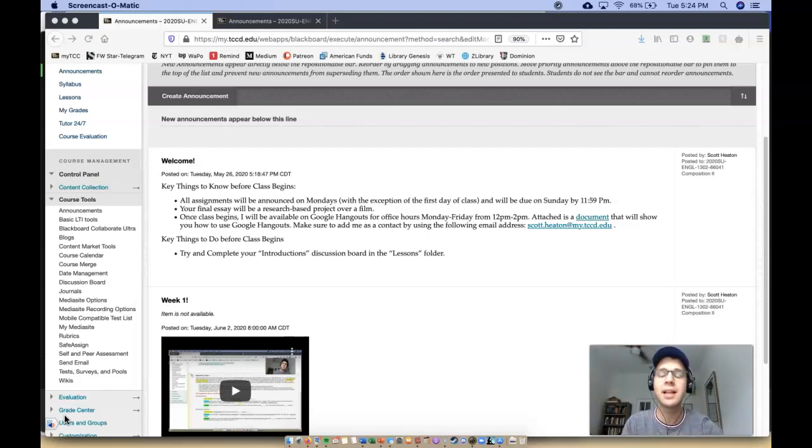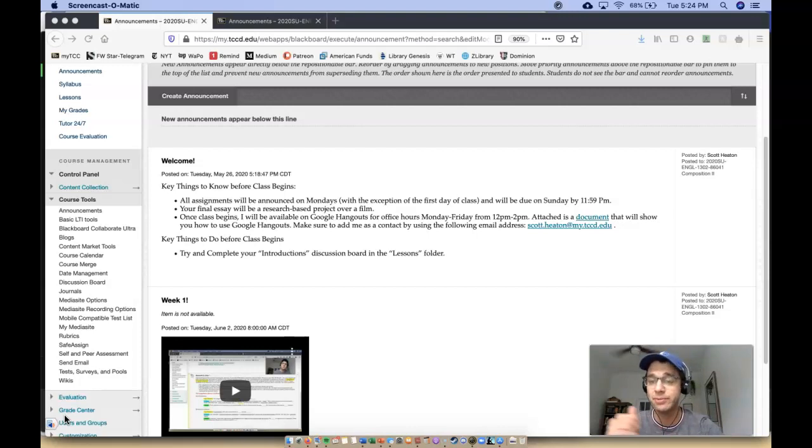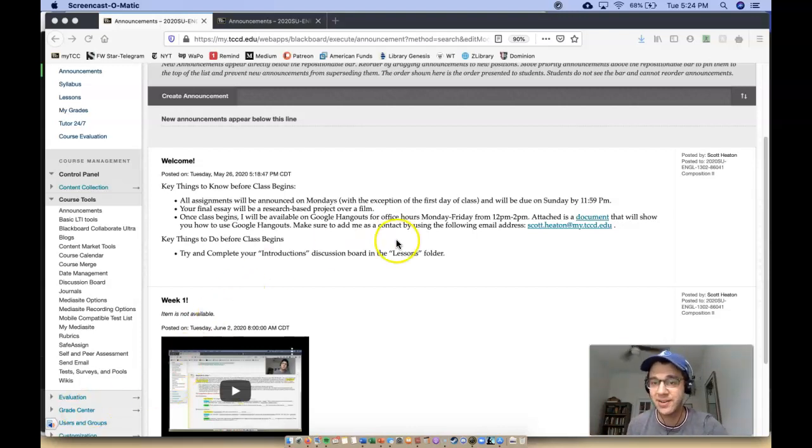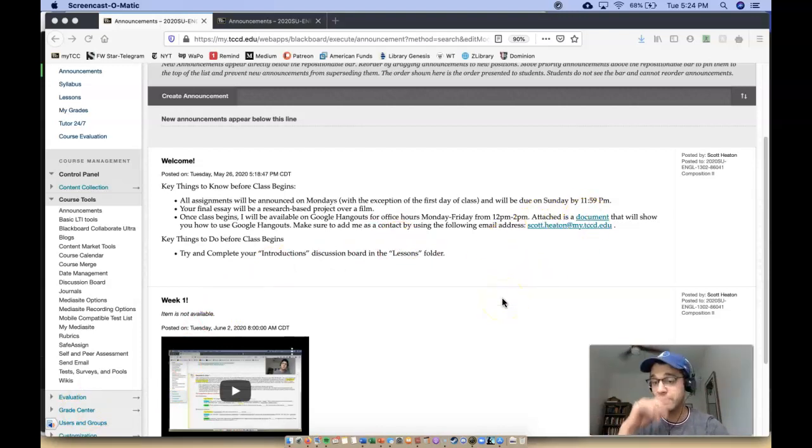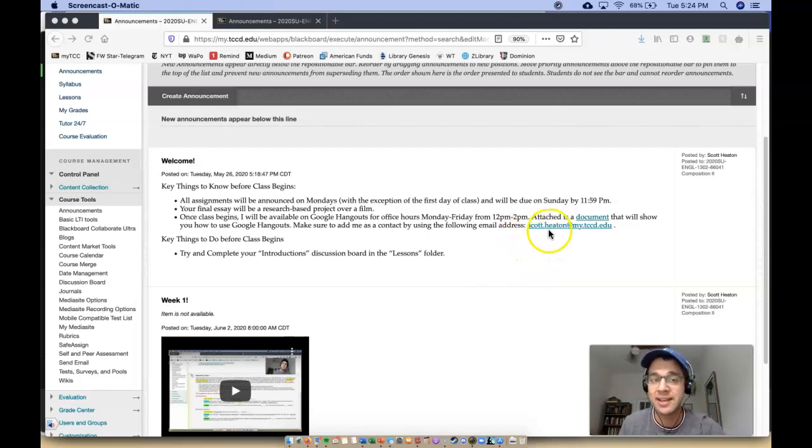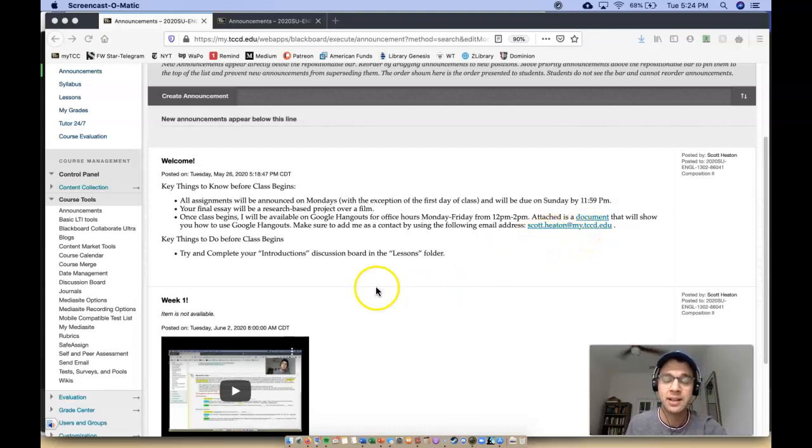Okay, once class begins, I will be available on Google Hangouts for office hours Monday through Friday, 12 p.m. to 2 p.m. So attached right here is a document that will show you how to use Google Hangouts. You've got to make sure that you add me as a contact by using this email address, scott.heaton at my.tccd.edu.